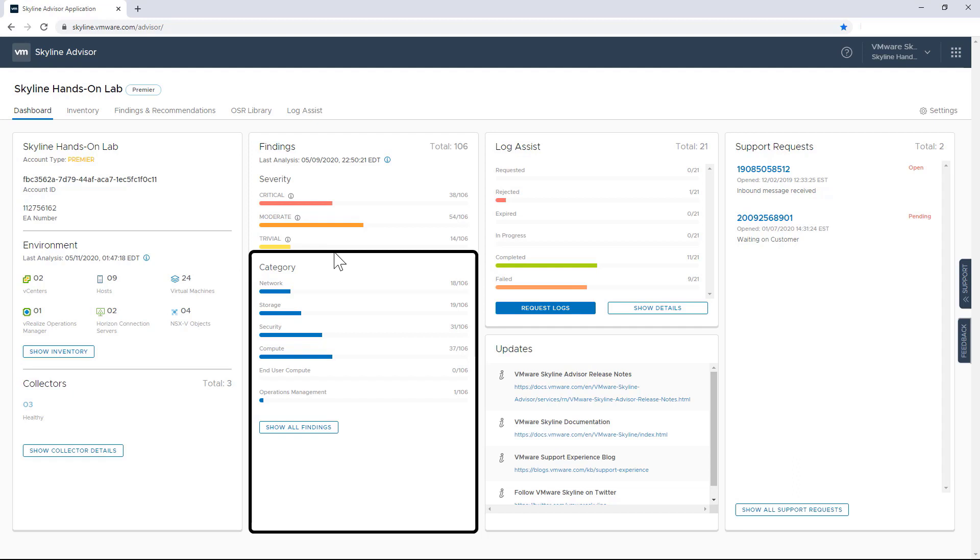Obviously being able to identify issues by level of severity is a benefit that speaks for itself. But I also like how Advisor gives me the ability to see issues by category as well. As you can see here, the 106 issues being reported by Skyline fall under networking, security, compute, storage, and user compute, and operation management categories.